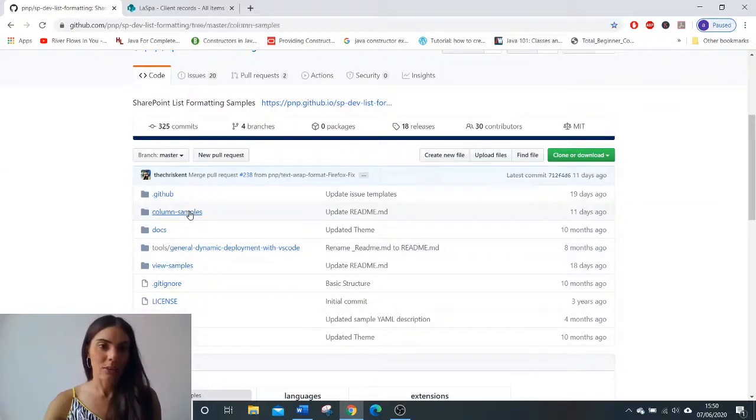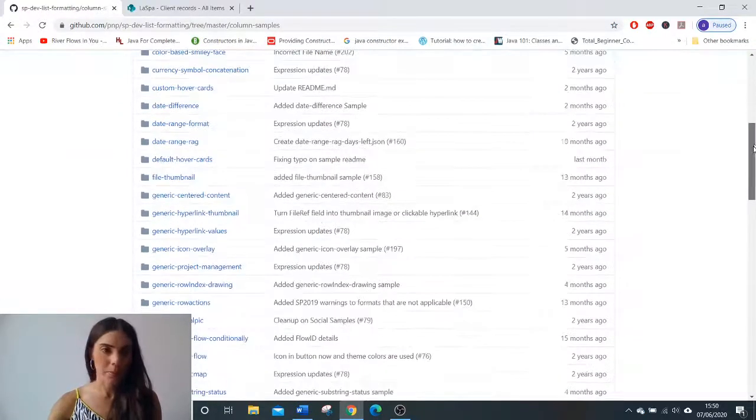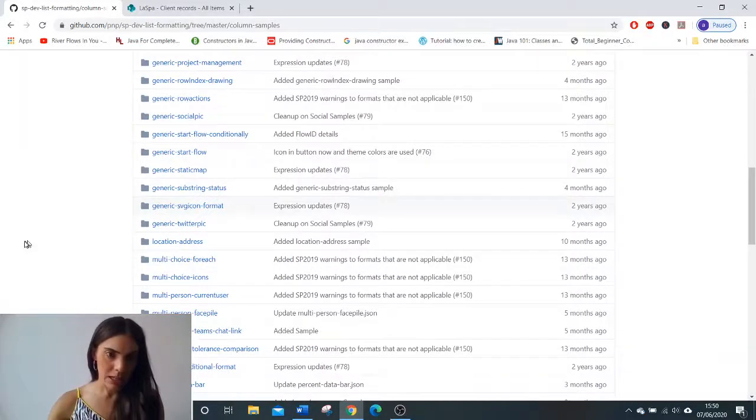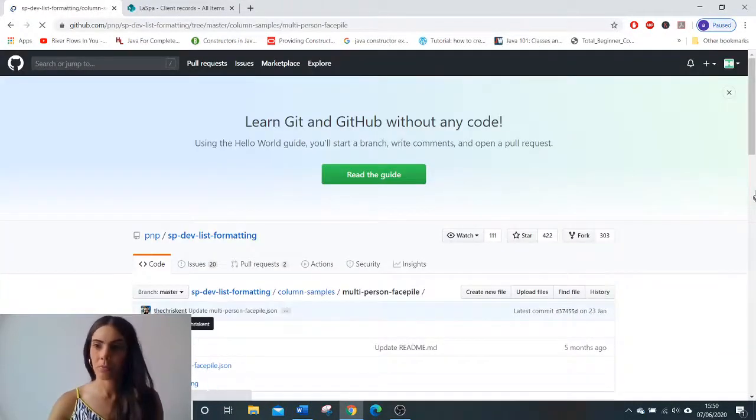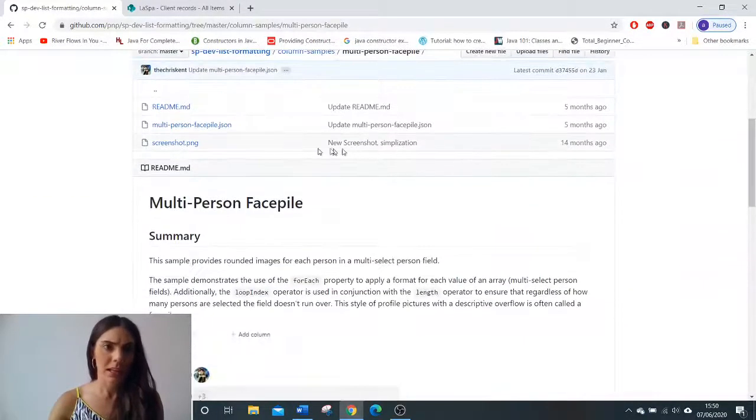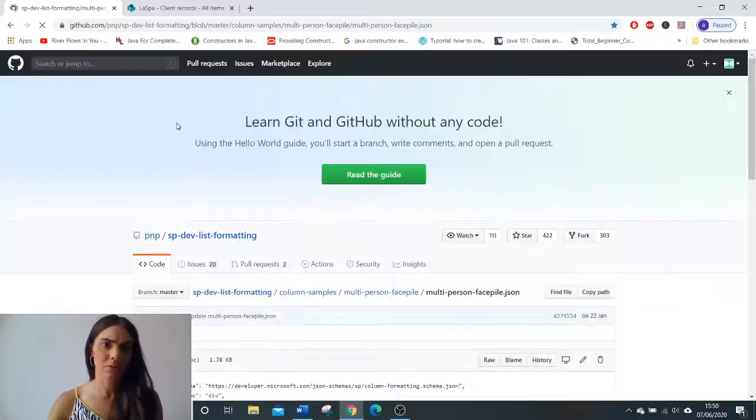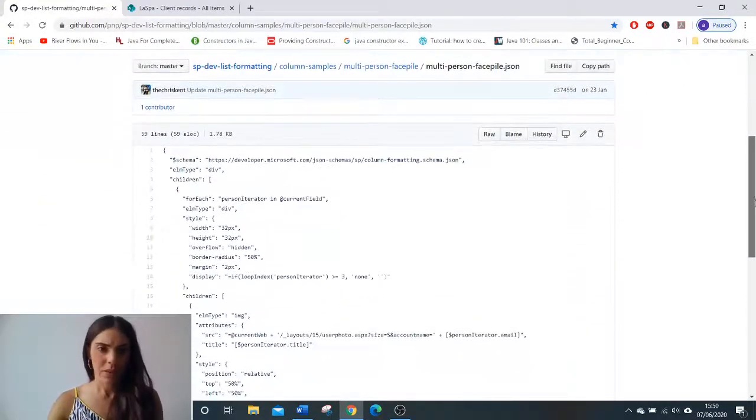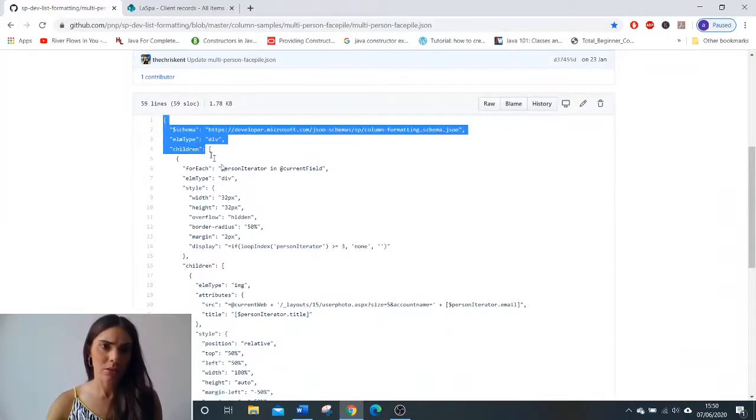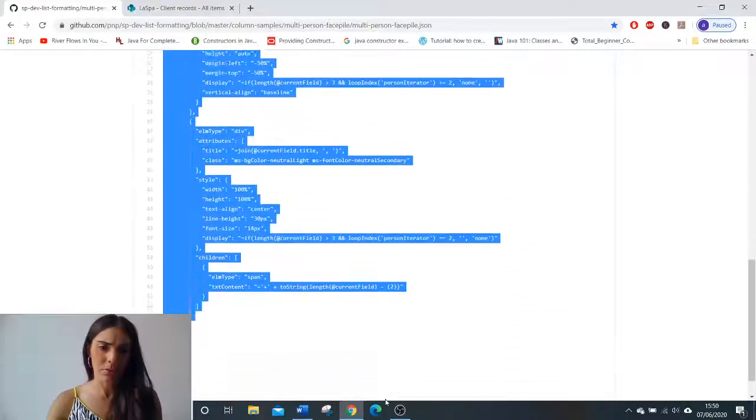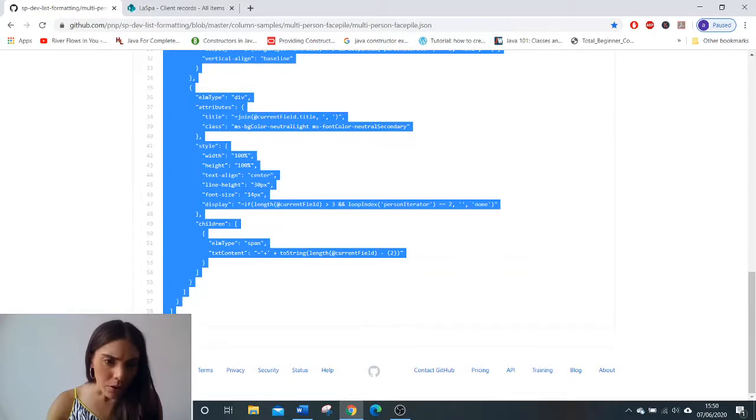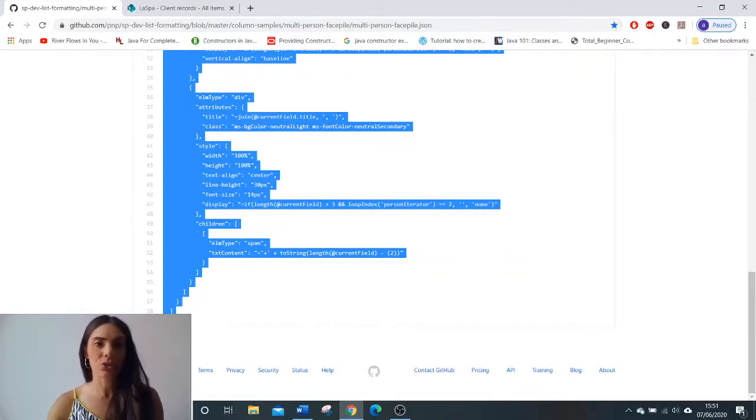click column samples, find multi-person facepile, click JSON and then we need to take this code. So we're going to highlight it all, make sure we get to the end there, copy which is Control+C,